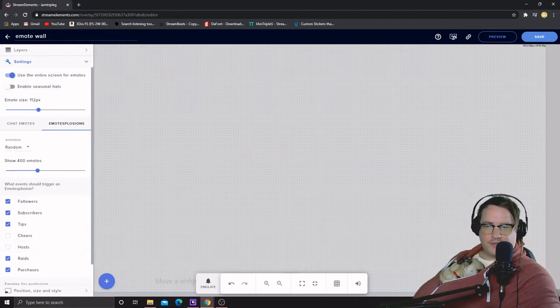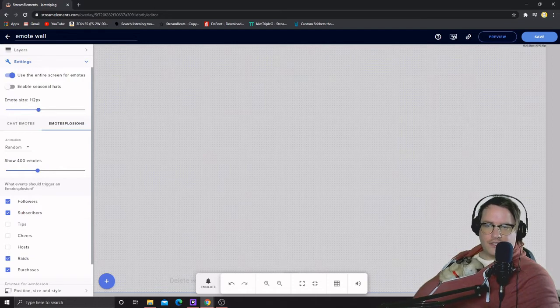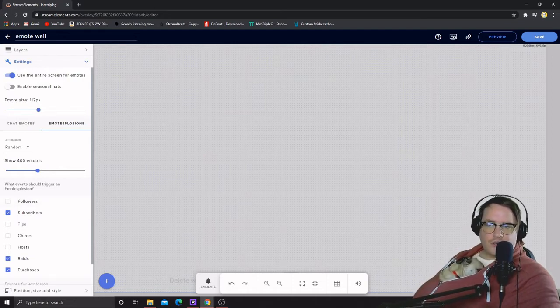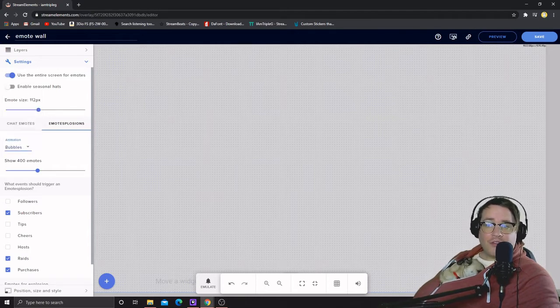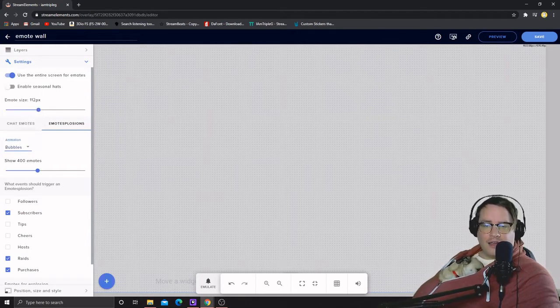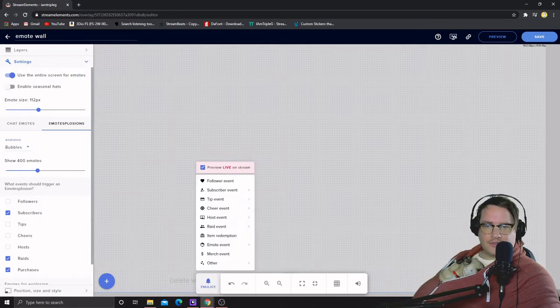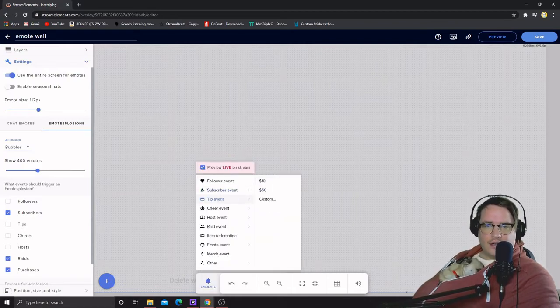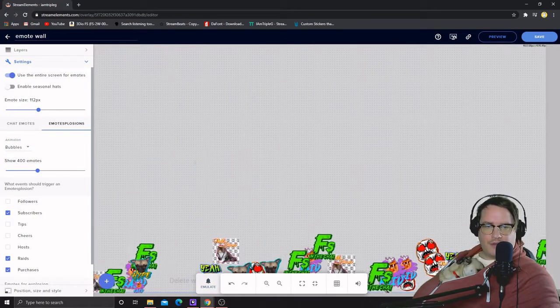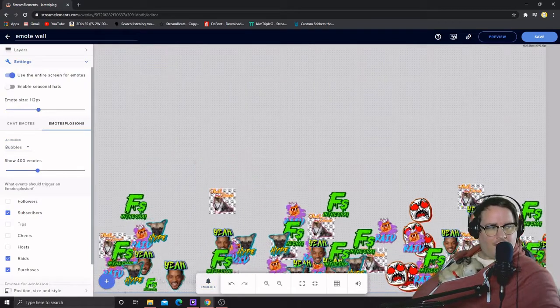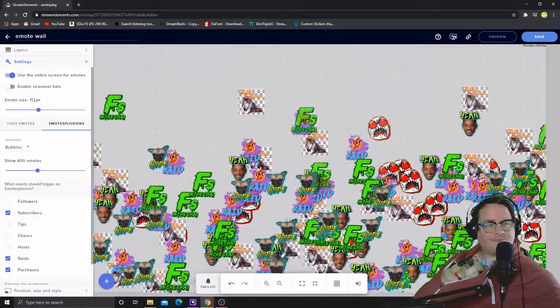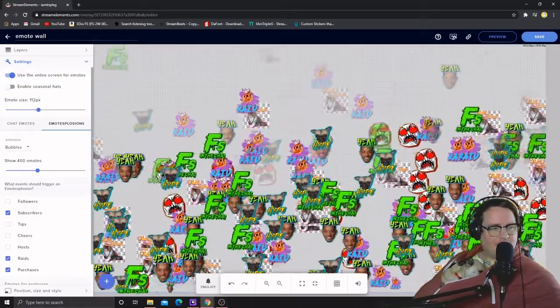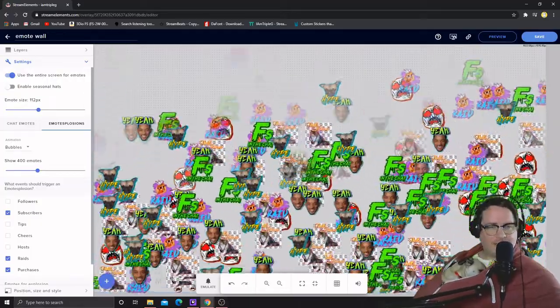So let's do it for like subscribers. We're gonna show 400 emotes. We're gonna make it go bubbles. And then I'm gonna emulate some subscribers right now and then it should pop up all these guys come up, which is crazy. See how cool is that?